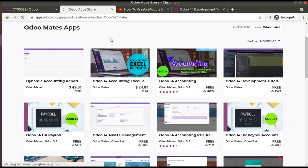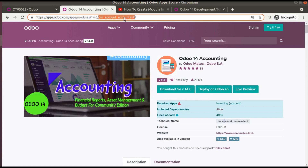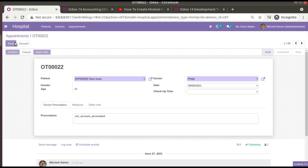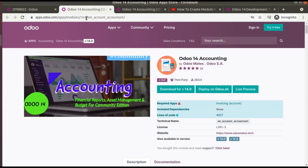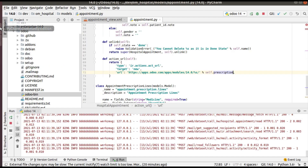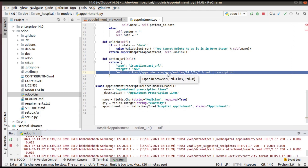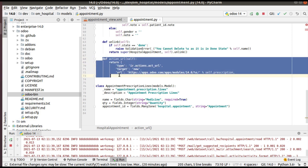I've removed the hardcoded variable and now the module name comes from the prescription field where I entered 'om_hospital'. Clicking Save and then 'Open URL', you can see om_hospital is opening correctly. Now let's test with a different module — Odoo 14 Accounting. I'll copy its technical name, 'om_account_accountant', paste it into the prescription field, and click 'Open URL'. You can see om_account_accountant is now opened. This is how you can generate dynamic URLs using a variable to replace a hardcoded value.